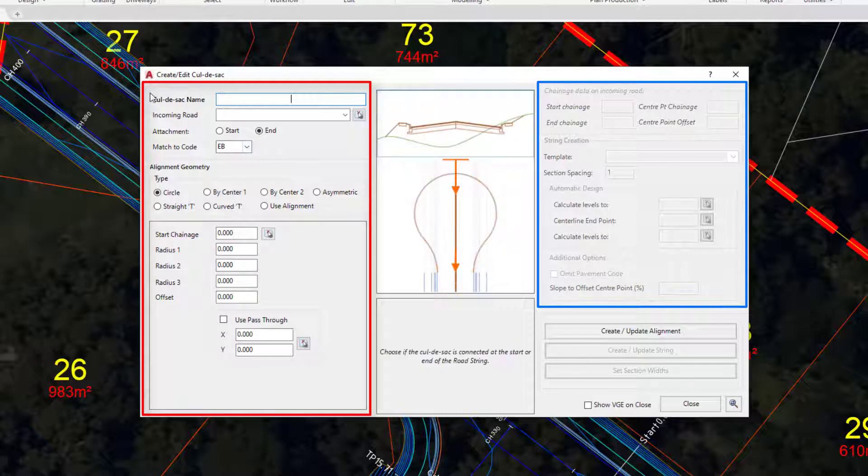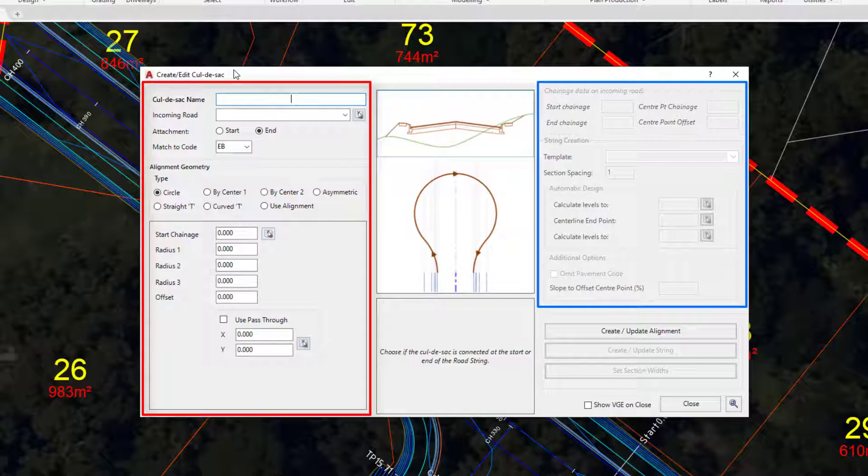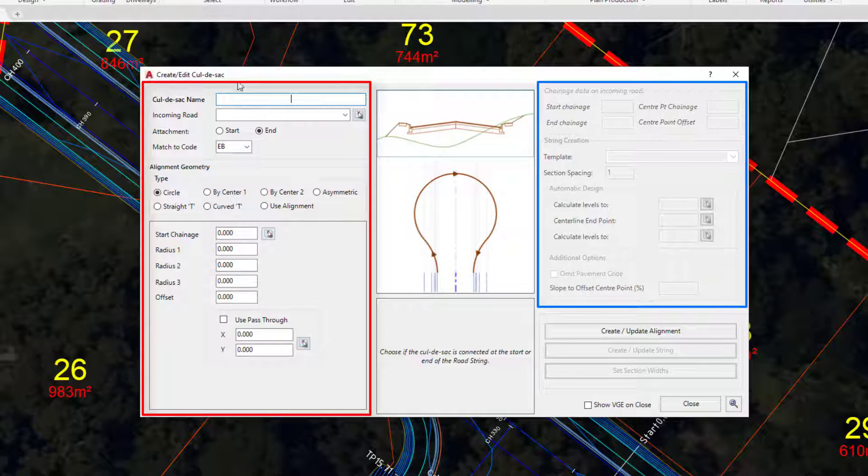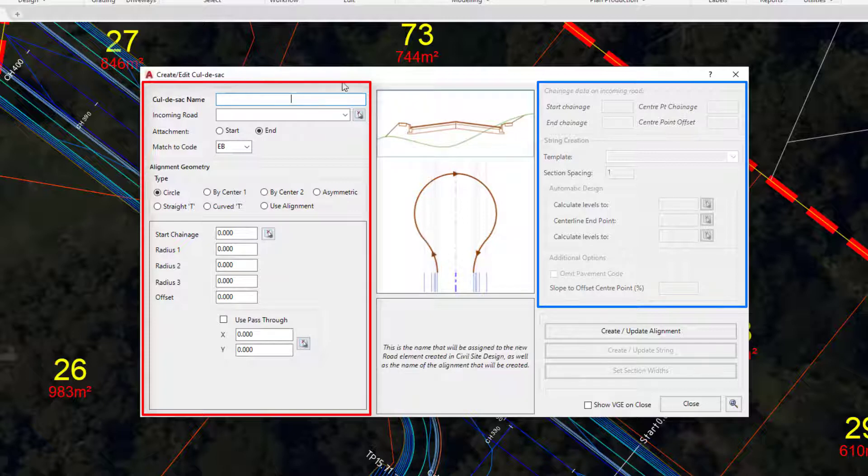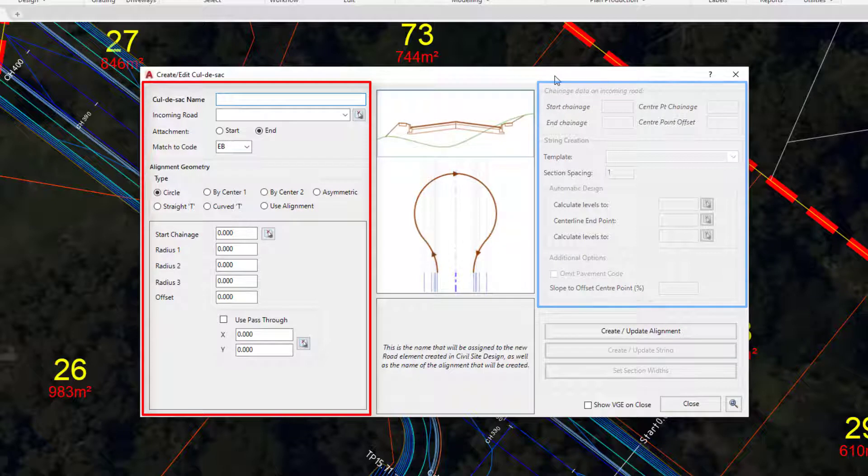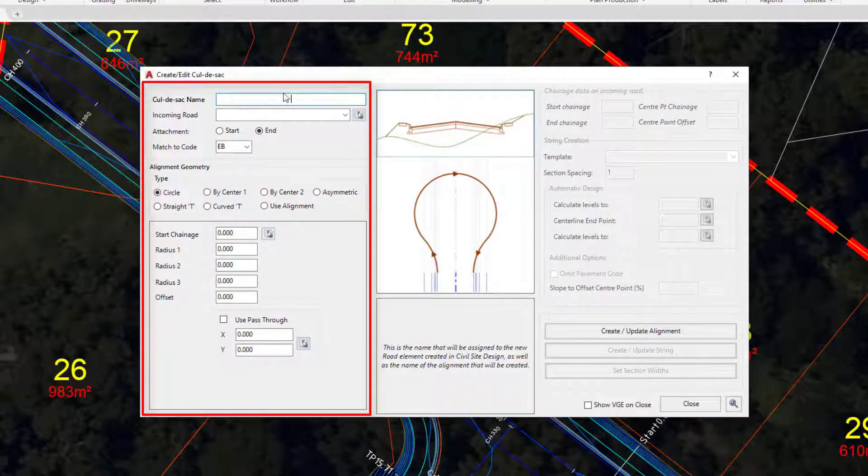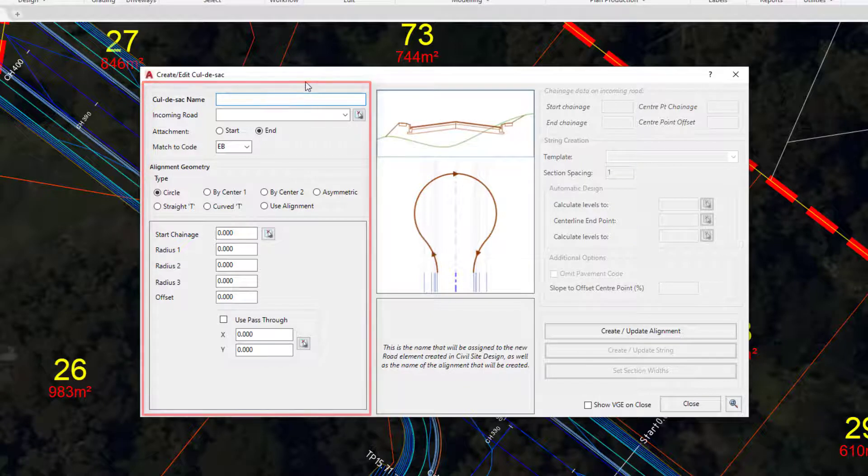The left-hand side is related to the alignment creation. As we discussed in the strings module at the very start of this course, the Civil Site Design string begins life on top of an alignment. The alignment controls the horizontal geometry, the string is then placed on top. So for the first part of this particular lesson we're going to be focusing on creating the alignment. Go ahead and complete the name as follows.